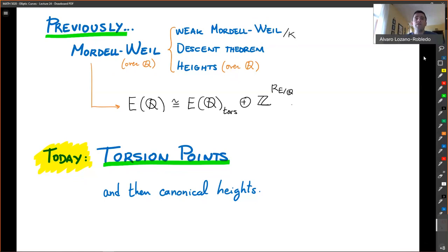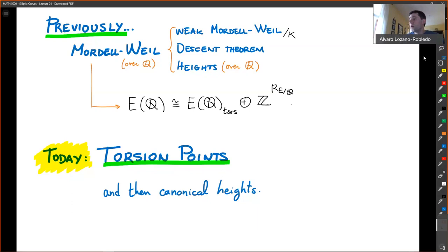And for heights, we just proved that the height over Q is a height. But you can similarly prove that the heights over number fields also satisfy the properties we needed for the descent theorem. I'm not going to do that, but we're going to build what's called the canonical height, which you can also build over number fields, and with that also prove the Mordell-Weil theorem over a number field.